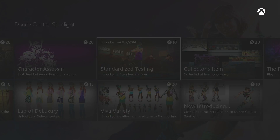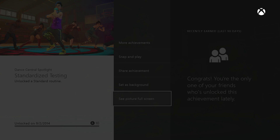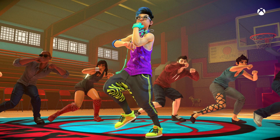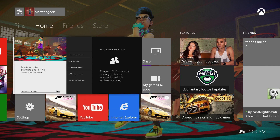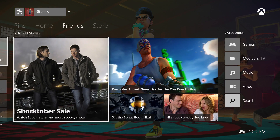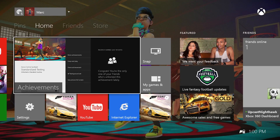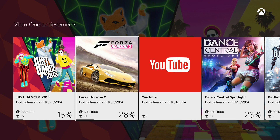Let's go ahead and choose this one. Once you do that you can scroll all the way down and see the picture completely — very cool. If you like it, go back and set it as background. Now let's press the Xbox button and look at that — now you have a very cool image from your achievements.